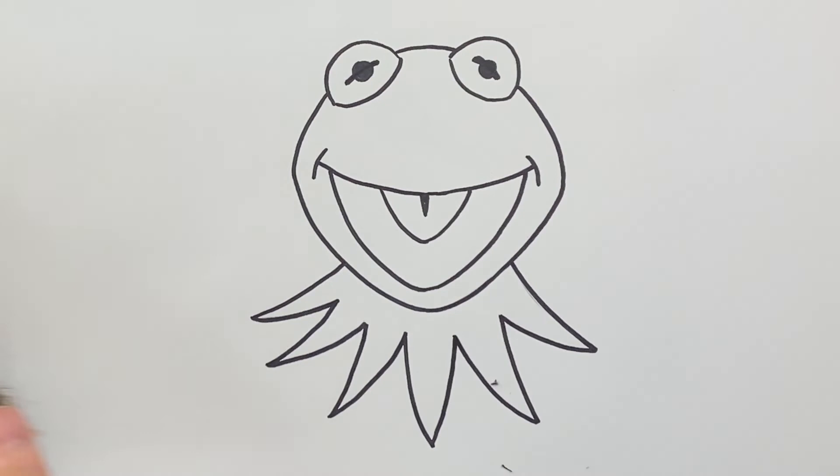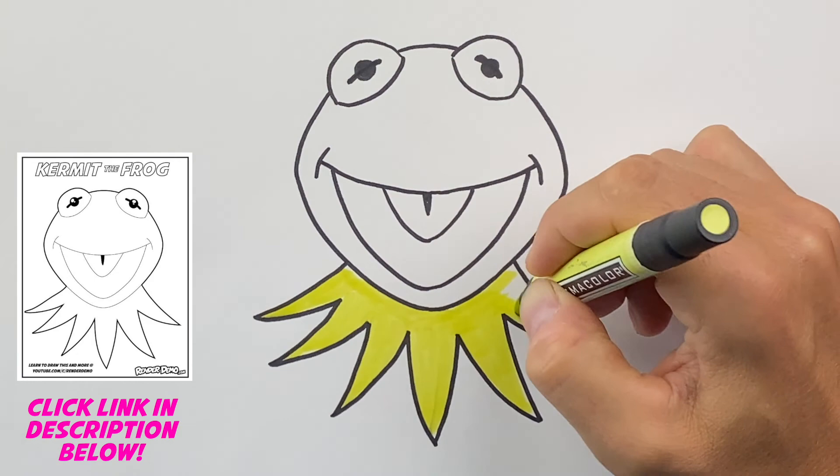Now if yours didn't turn out like this, it's okay. Go down in the description, click the link, and you can download the free coloring page. And then have some fun coloring this in with me.